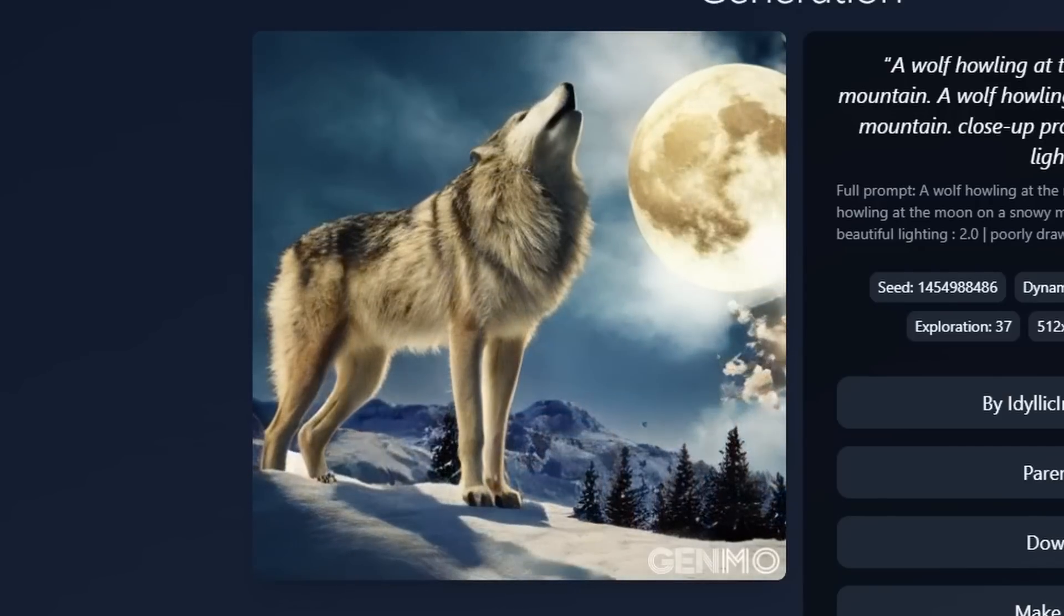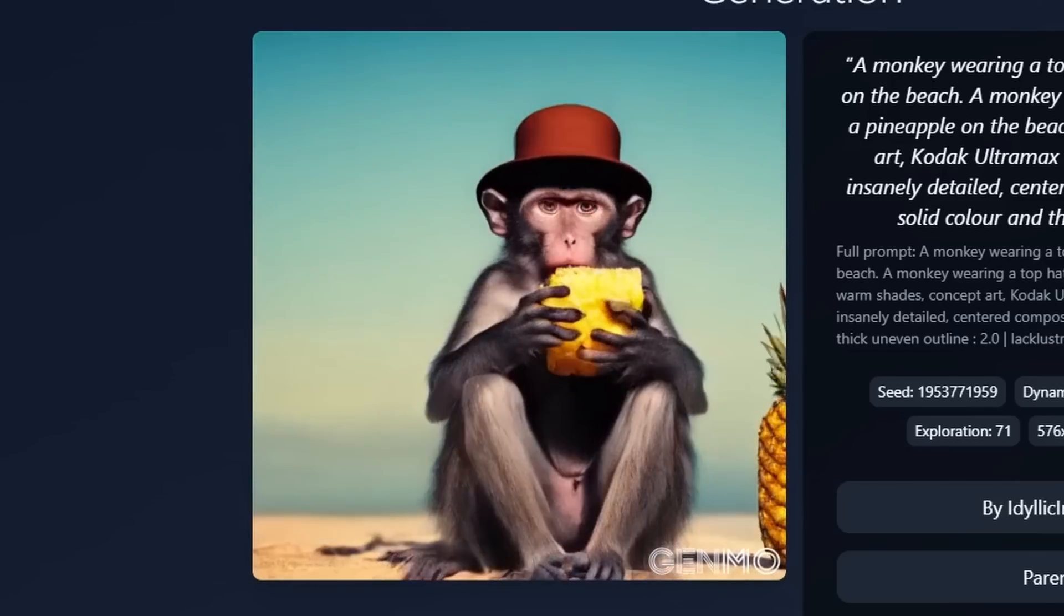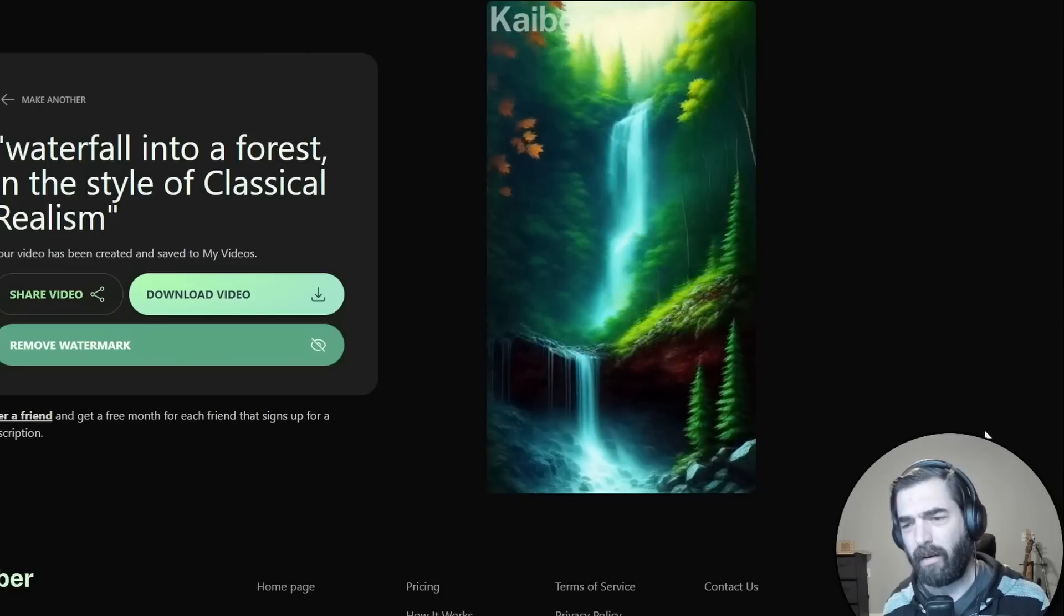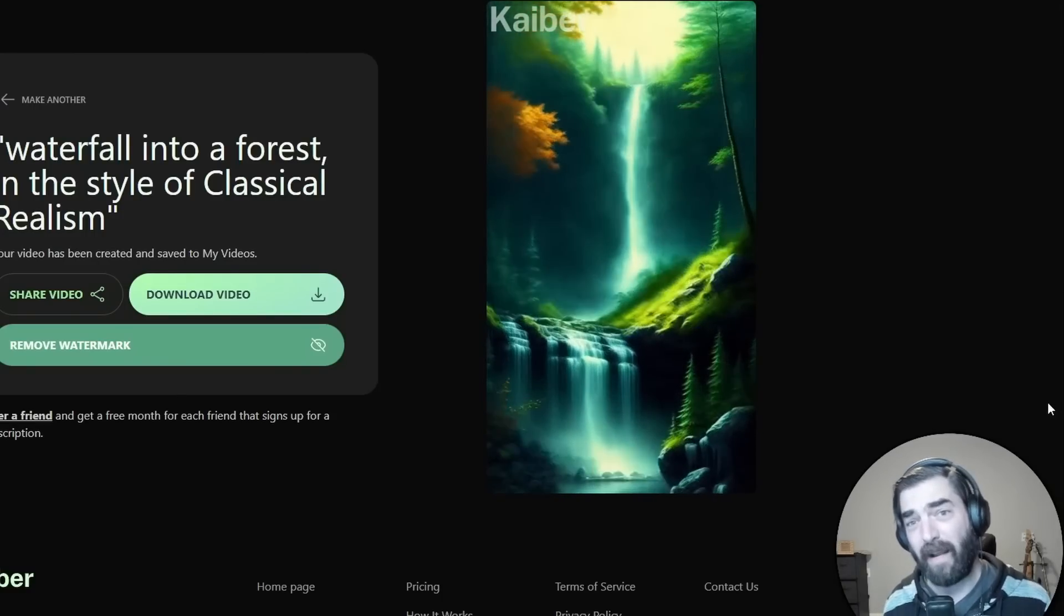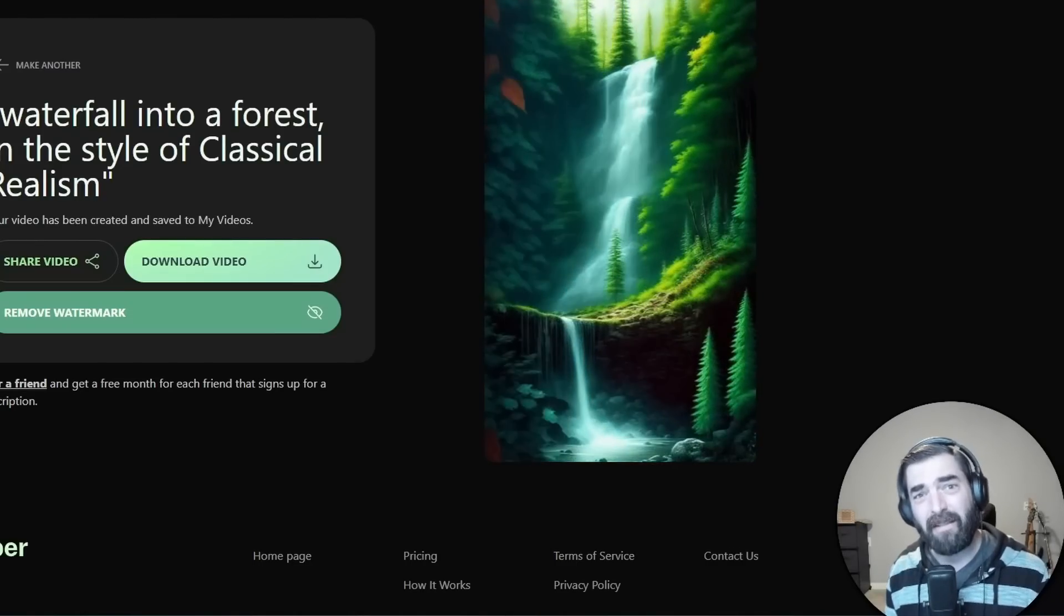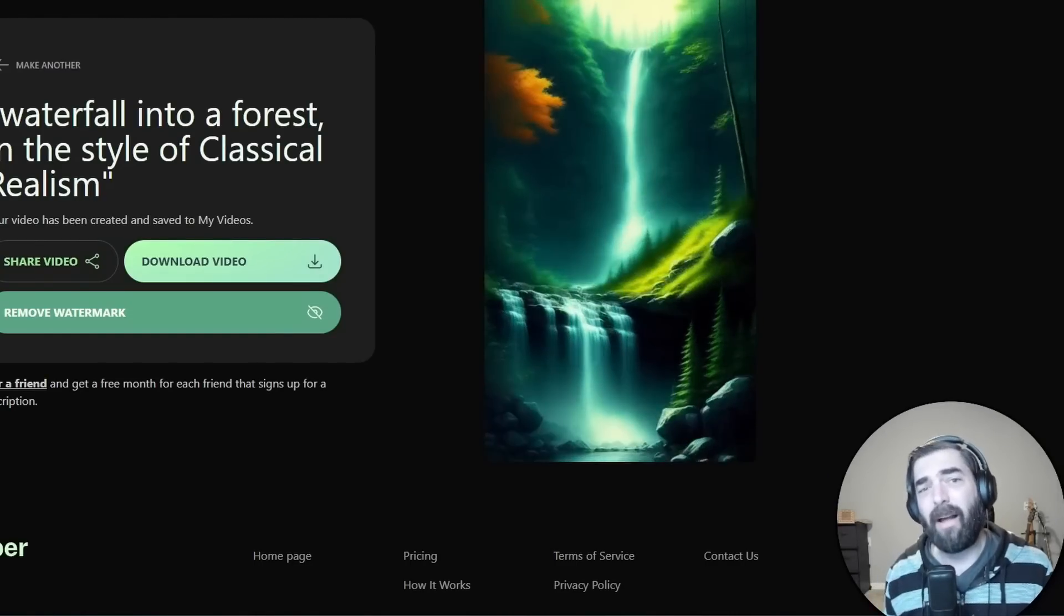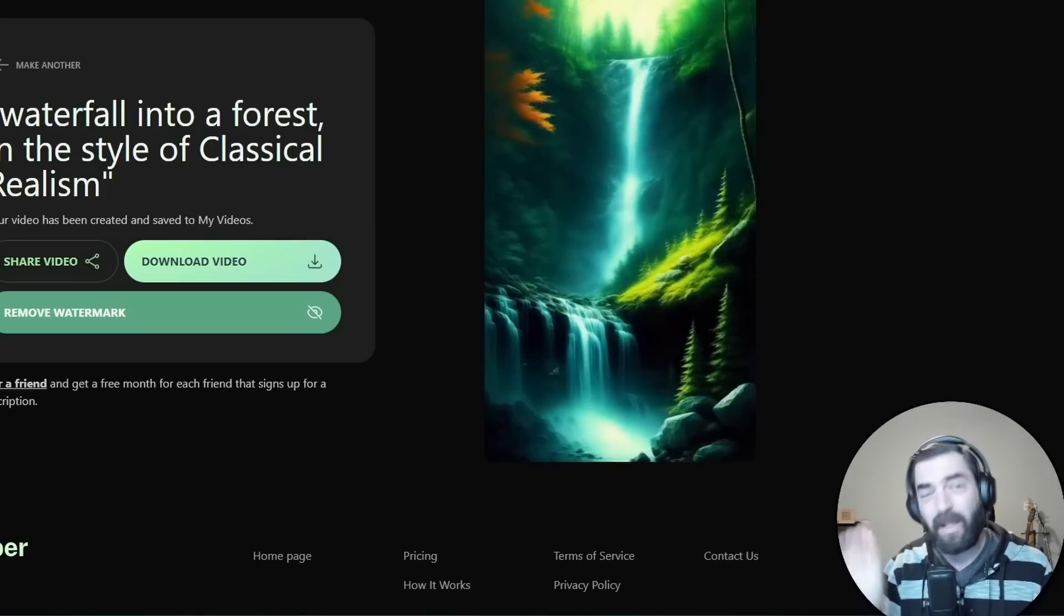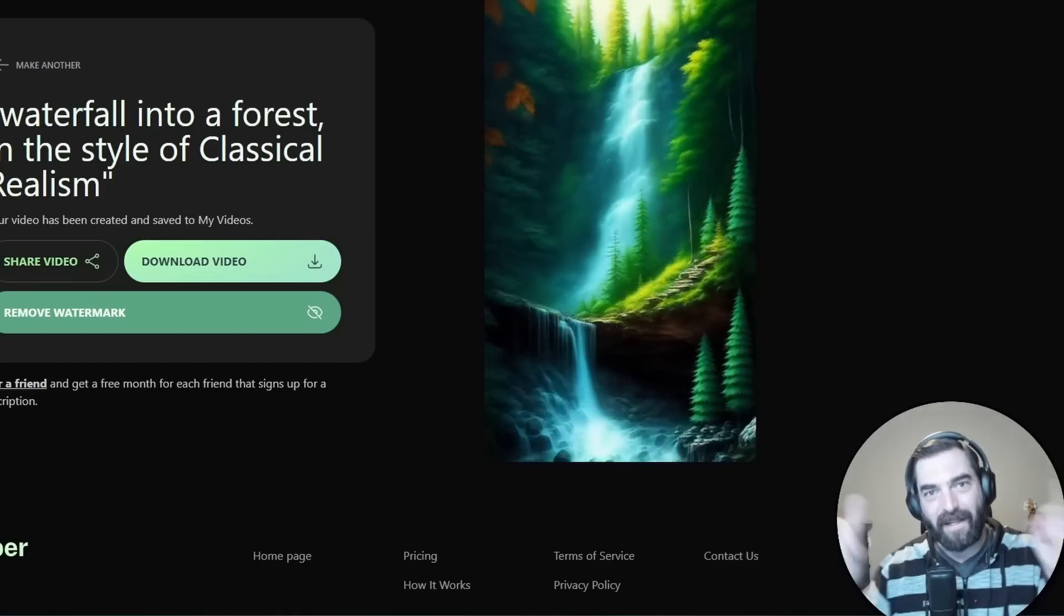This wolf howling at the moon, made with AI. This monkey eating a pineapple, made with AI. And this waterfall landscape image right here was also made with AI. Now, all of these tools aren't publicly available to everybody yet, but in this video, I'm gonna talk to you about what's coming and what you can do right now with AI video. So let's dig in.